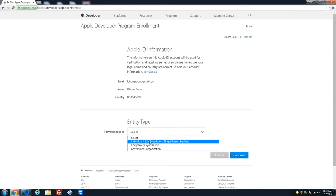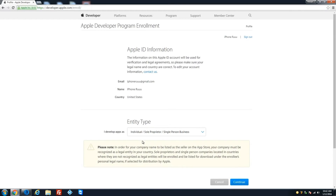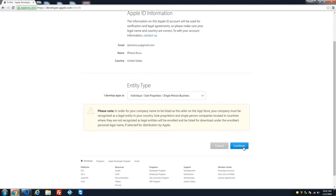For entry type: if you're a company, choose Company; if you're a government entity, choose Government. In this case I'm an individual, so I'll select Individual and continue.